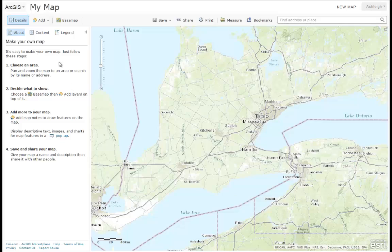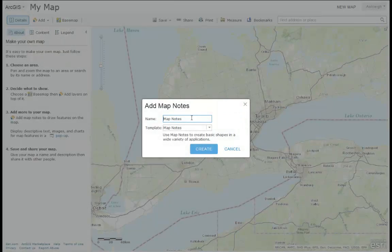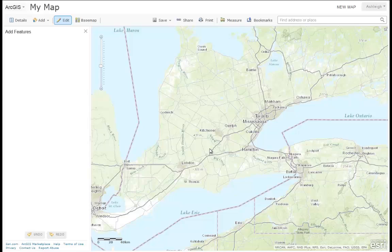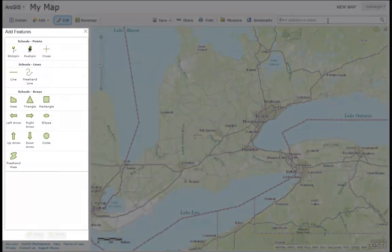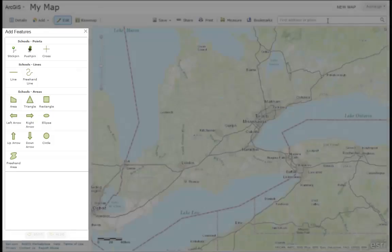Today we'll be learning how to create features. Go to Add and choose to add map notes. Map notes will allow you to create features on your map. Type an applicable name for the type of feature that you will be creating on your map. In this case, we'll be creating schools. You'll notice you have 3 options for features that you can add: points, lines, and polygons.